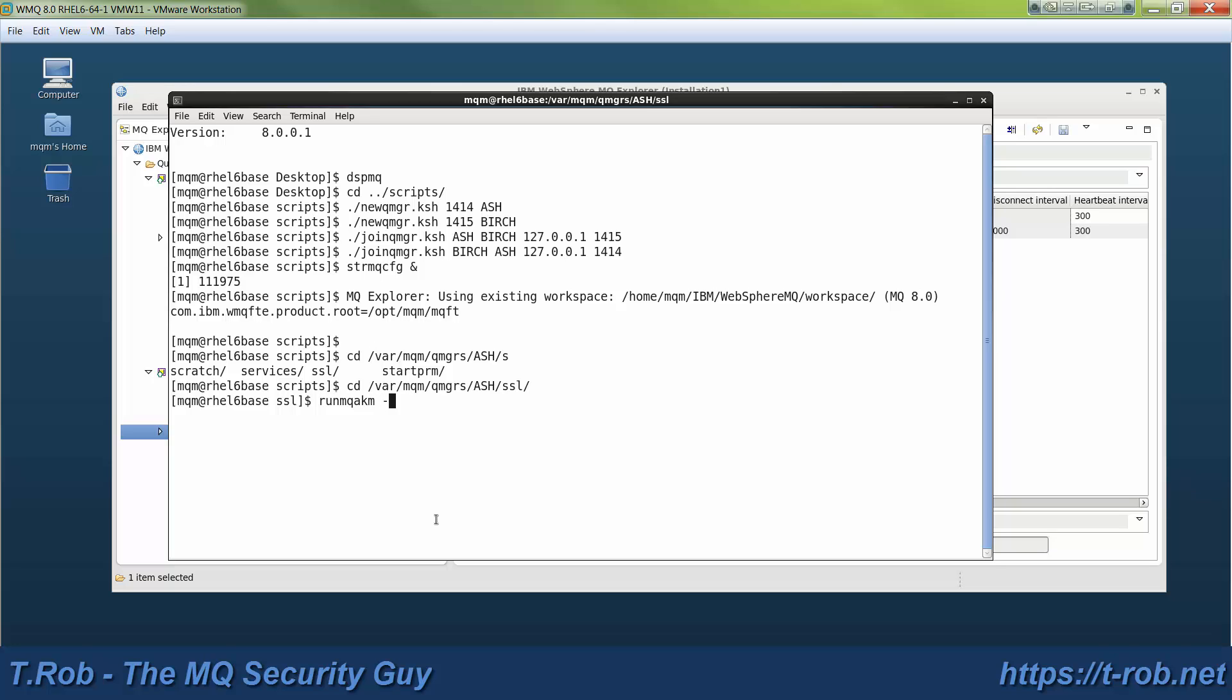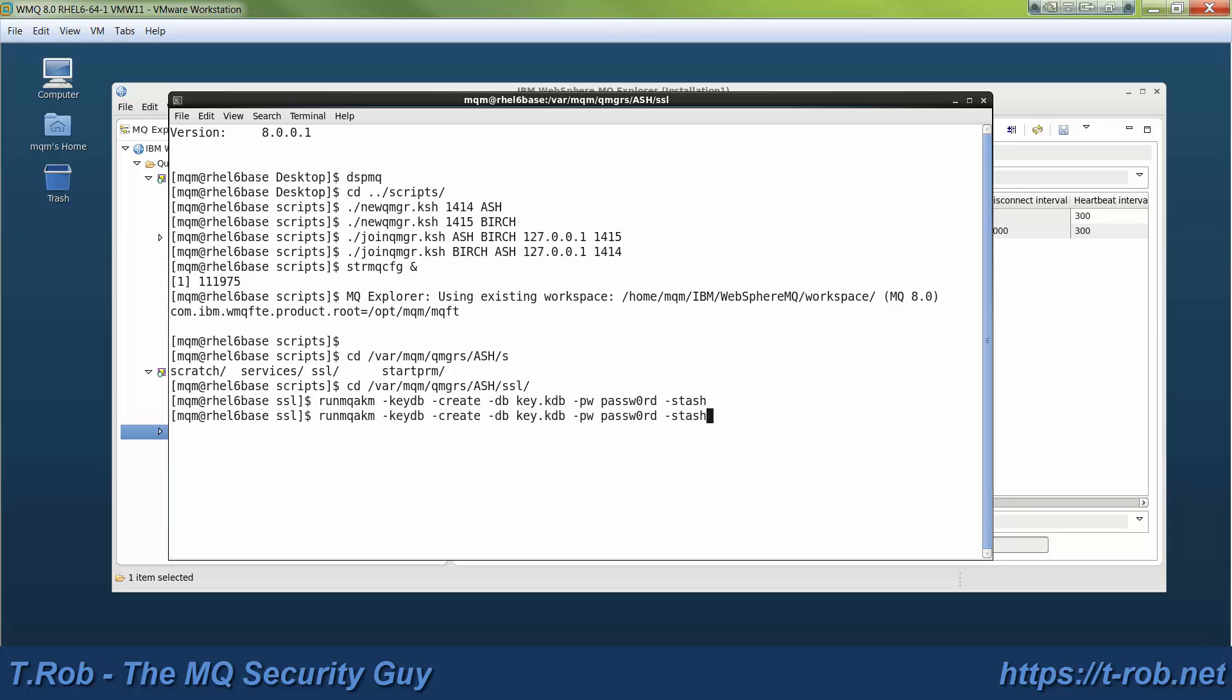Ultimately, each one is going to need a personal certificate. The way that we're going to do this is we're going to set up the personal certificate on one queue manager first and use SSLCAUTH optional so that the client side does not need to provide a certificate. Once we get that going, then we're going to set up mutual auth by adding the personal certificate on the client side.